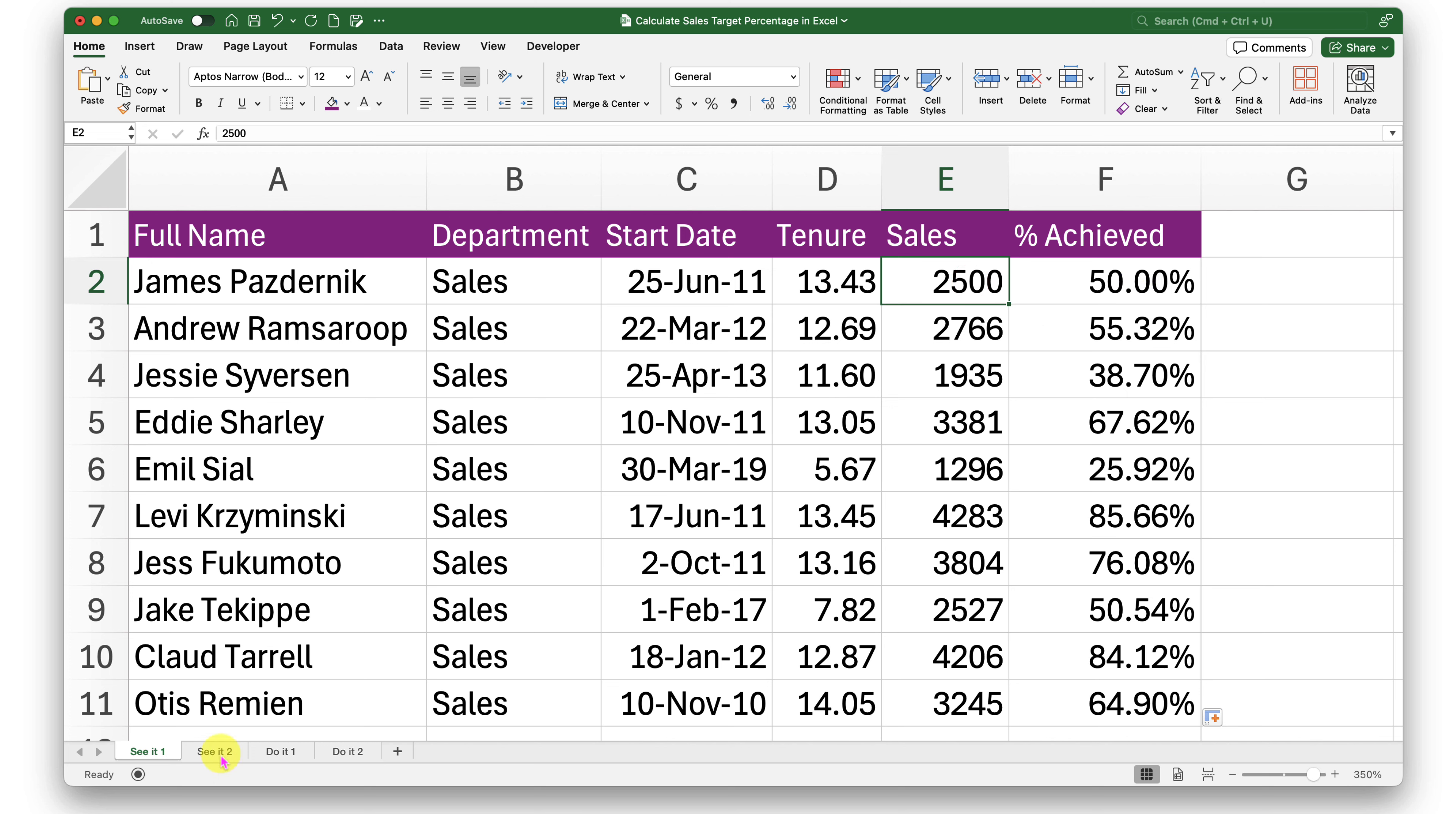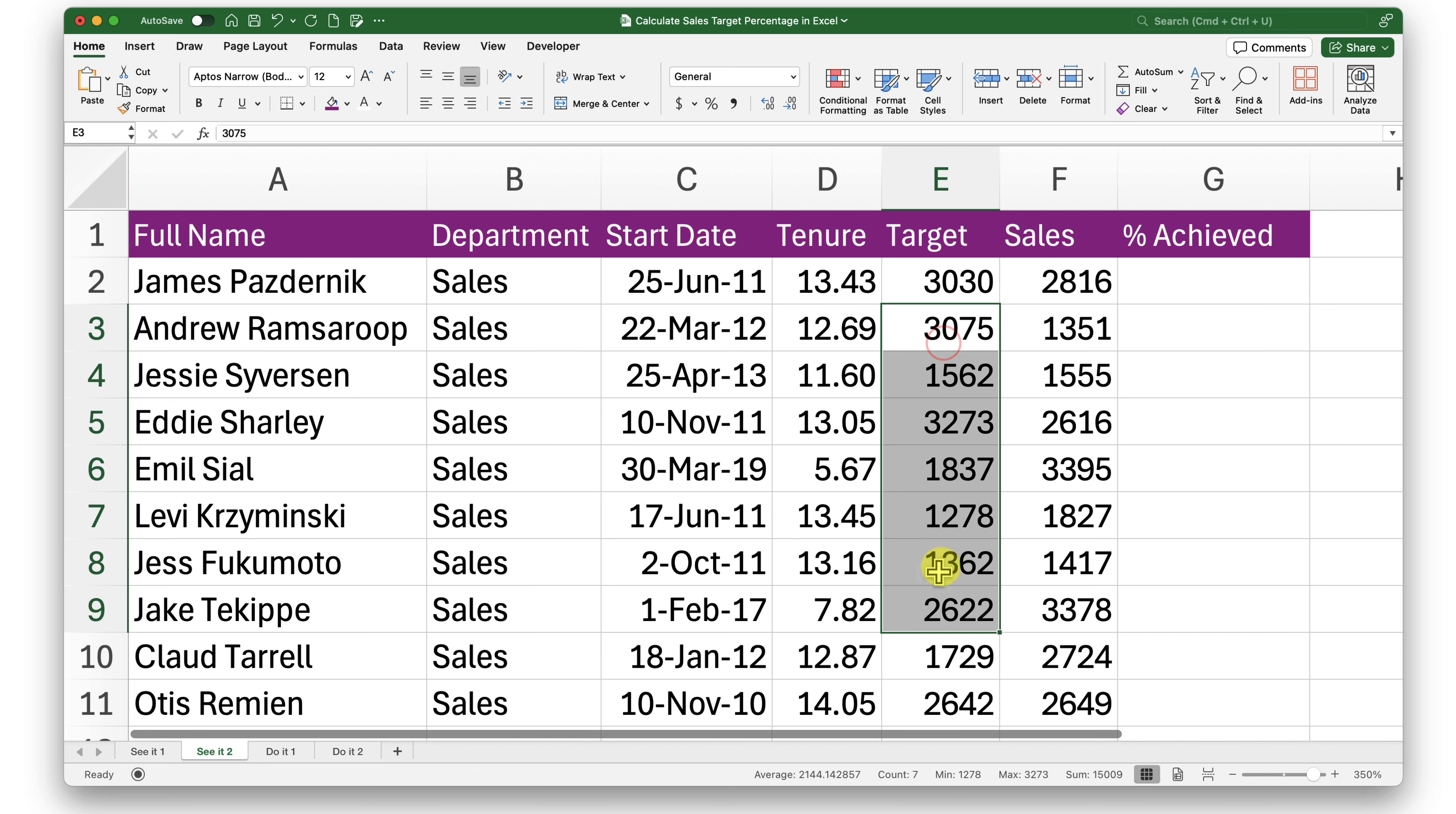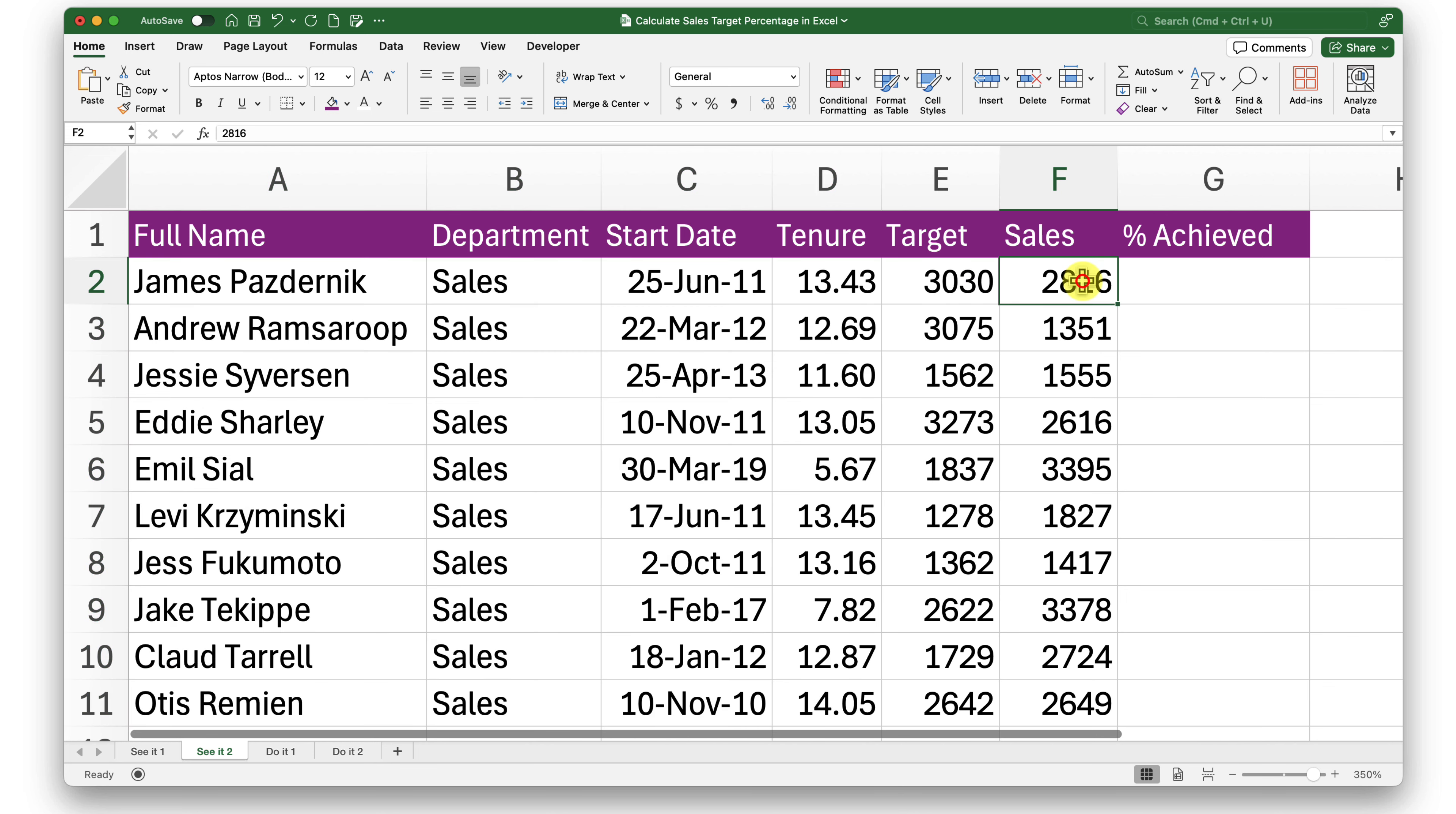Here we are aware what is the percent target and we did that. Now let's try that with the function in Sheet 2. Here I have my sales figure and my target. These are random targets, not a fixed target, based on maybe the tenure or other metrics. The sales targets have been set for these employees.